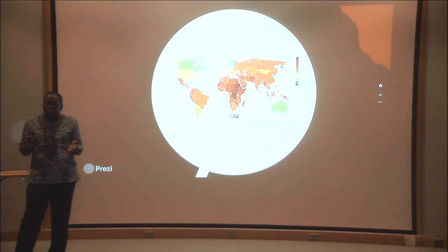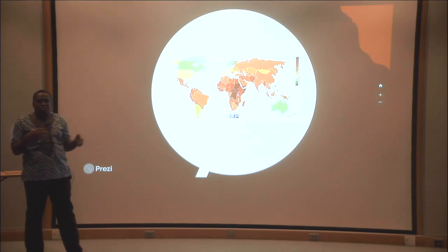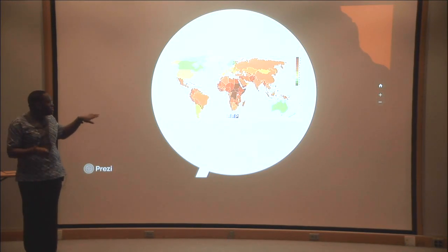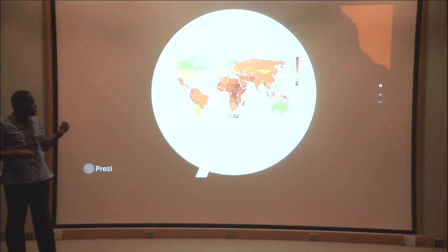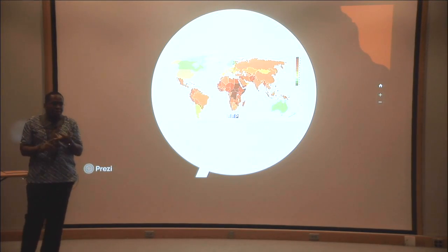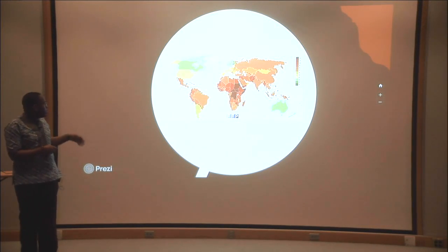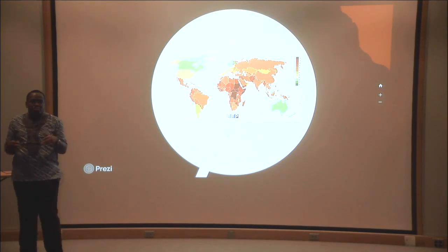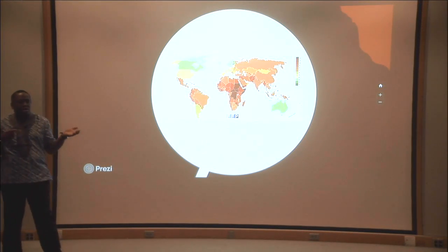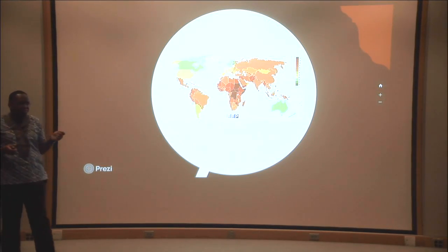Many scholars around the world have developed an index called the Fragile State Index. On this map, the states in red — which is mostly African states — show alert, meaning these states are either already failed, failing, or prone to failure. If you look at all the other continents, you can see better color variations, because other continents have more stable states.